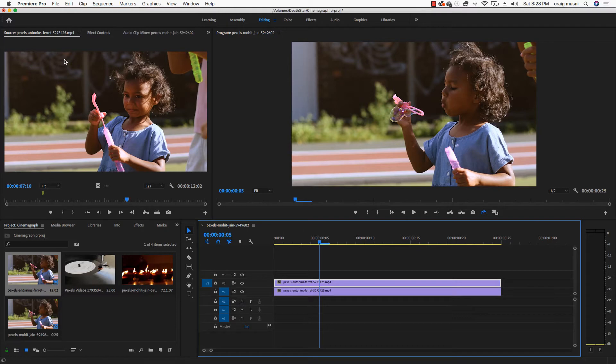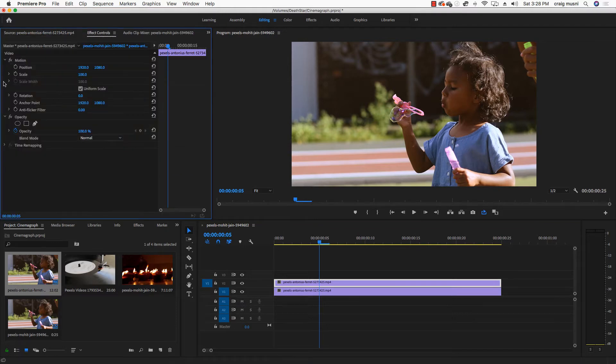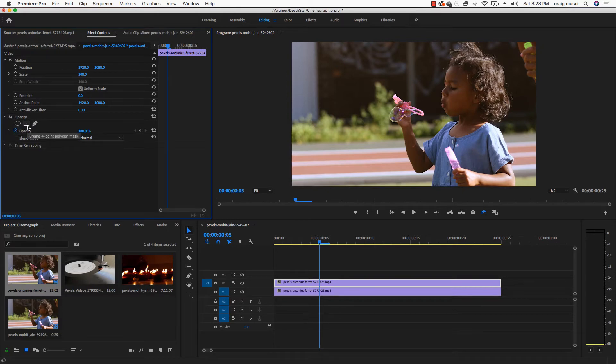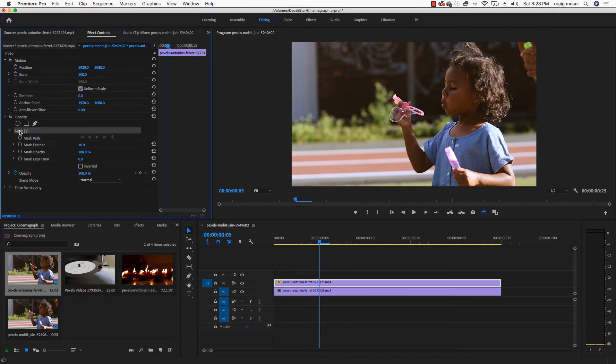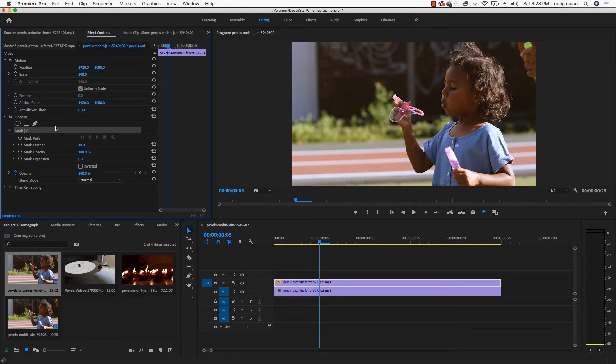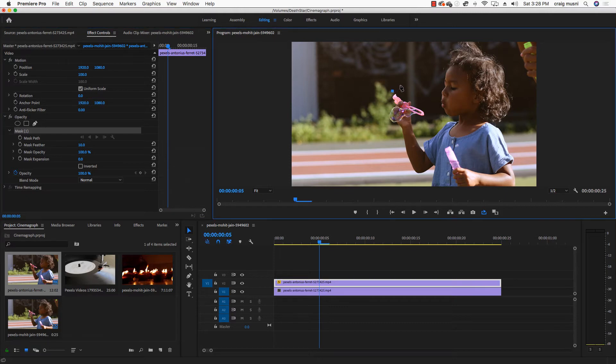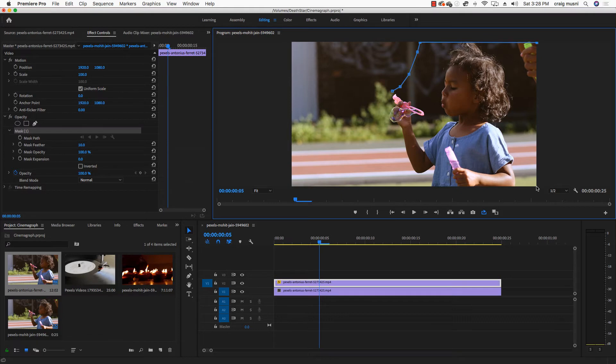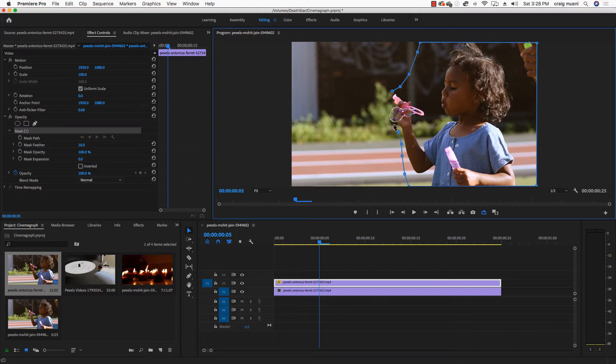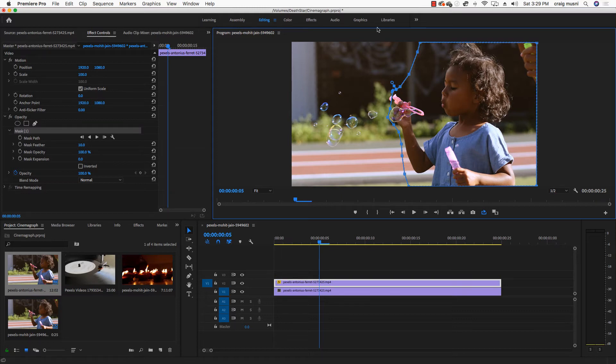Because what I'm going to do is I'm actually going to create a mask around this. And then we're going to see if we can loop that right there. So what I'm going to do is I'm going to bring my video in all the way to that point. Then with that clip selected, I'm going to go up to my effect controls. And then under opacity here, you'll notice there's an ellipse, square, rectangle, and a pen tool. I'm going to select the pen tool by clicking on it. And notice that creates this mask option here.